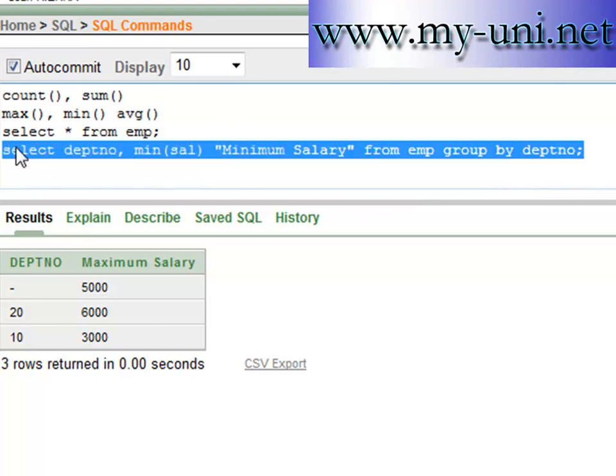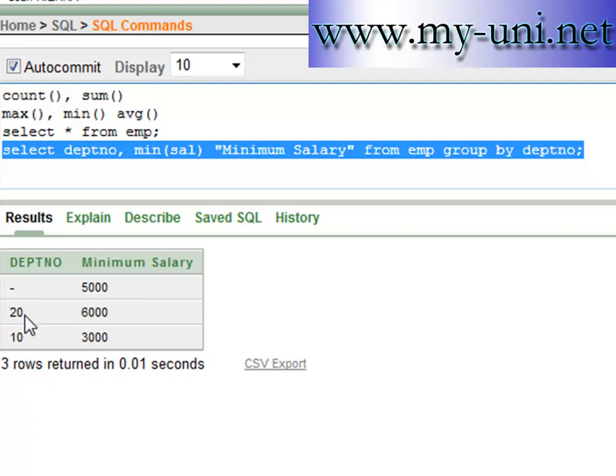The minimum salary in department number 10 is three thousand dollars. Department number 20 is six thousand dollars. And the group of employees not associated with any department has a minimum salary of five thousand dollars.